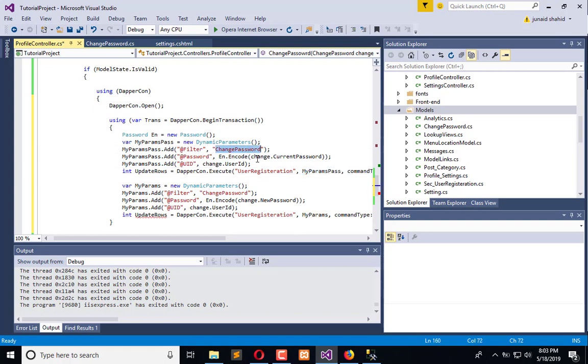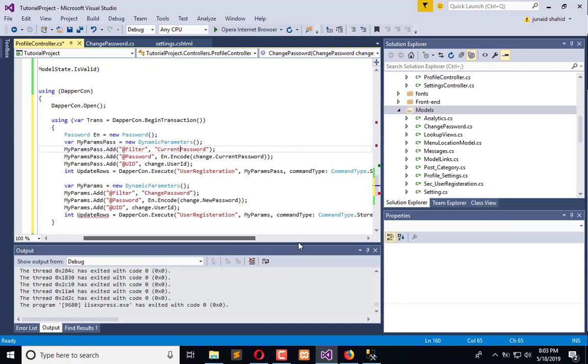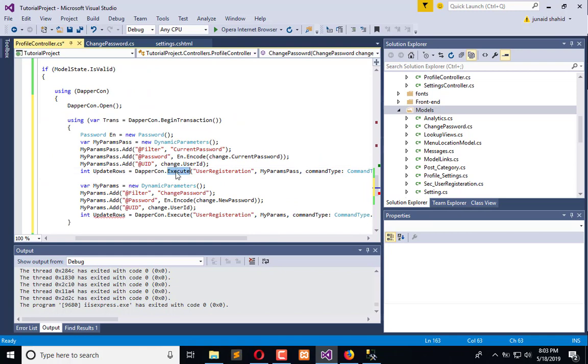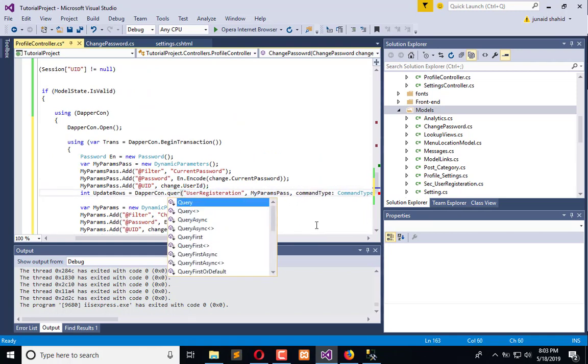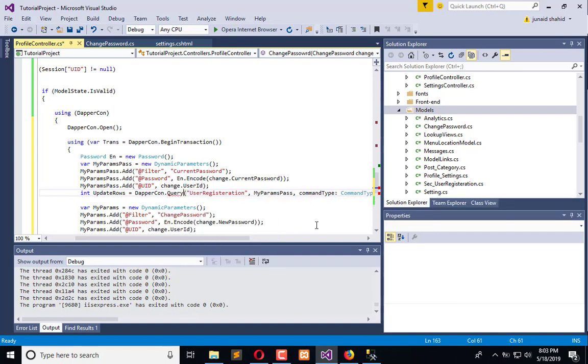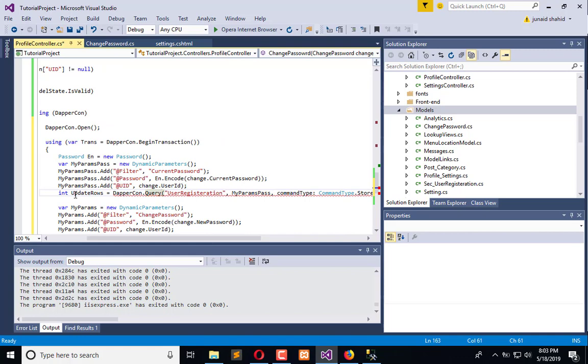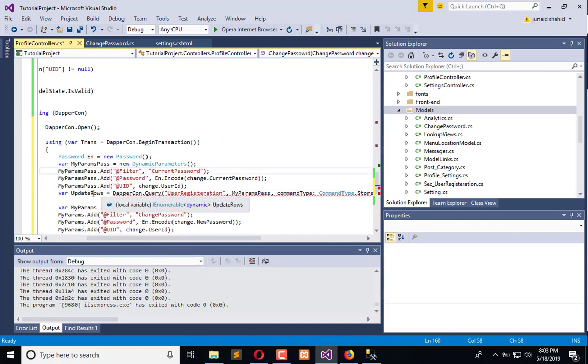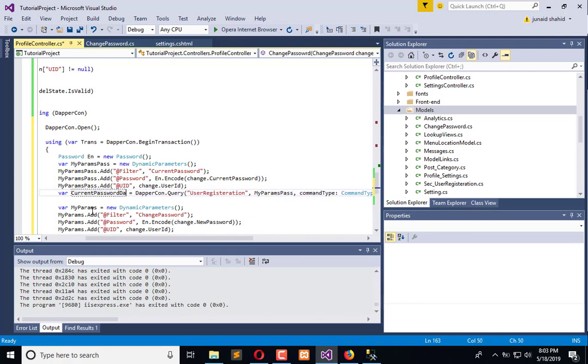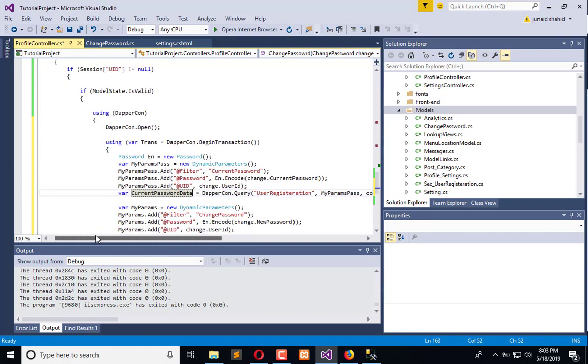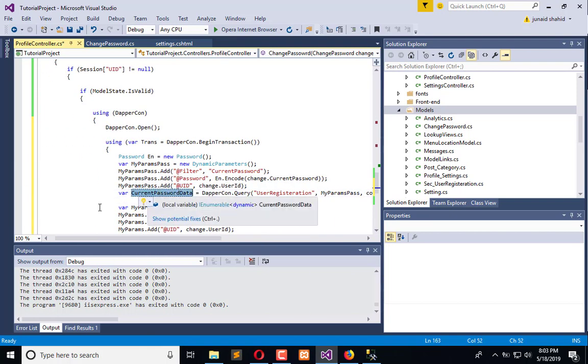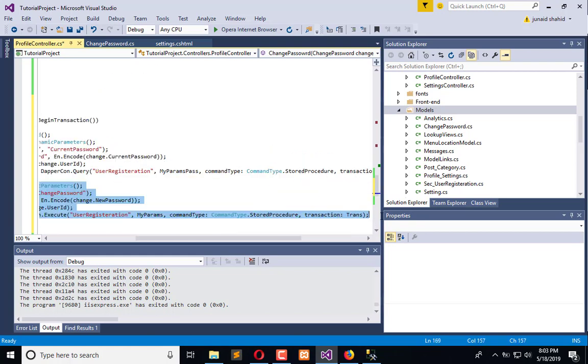Filter is get change current password. And instead of execute, I will fetch the information using query. Query, and here we have where - current pass, current password. Current password data we will get. Current password data here, and until that I will comment this.